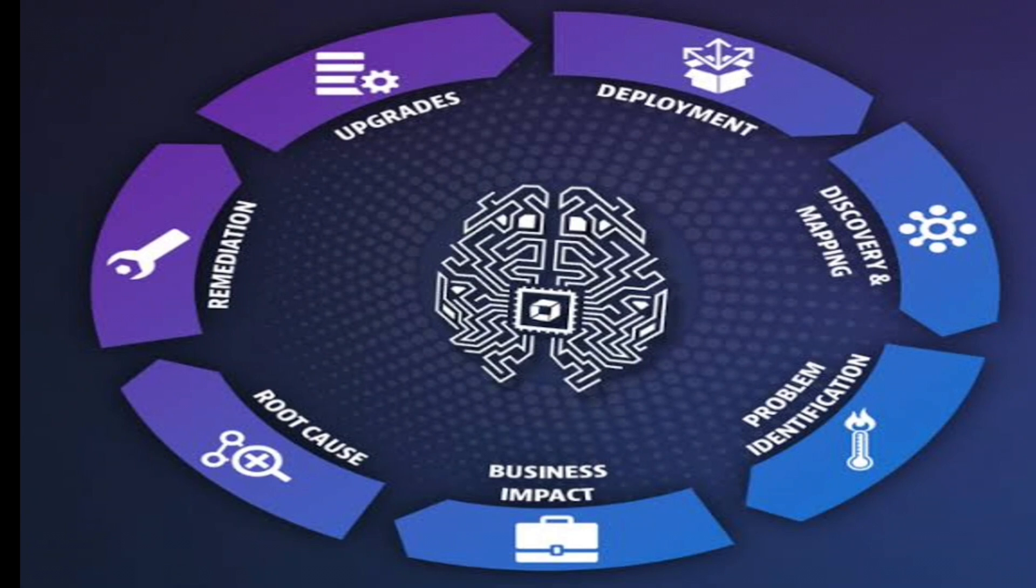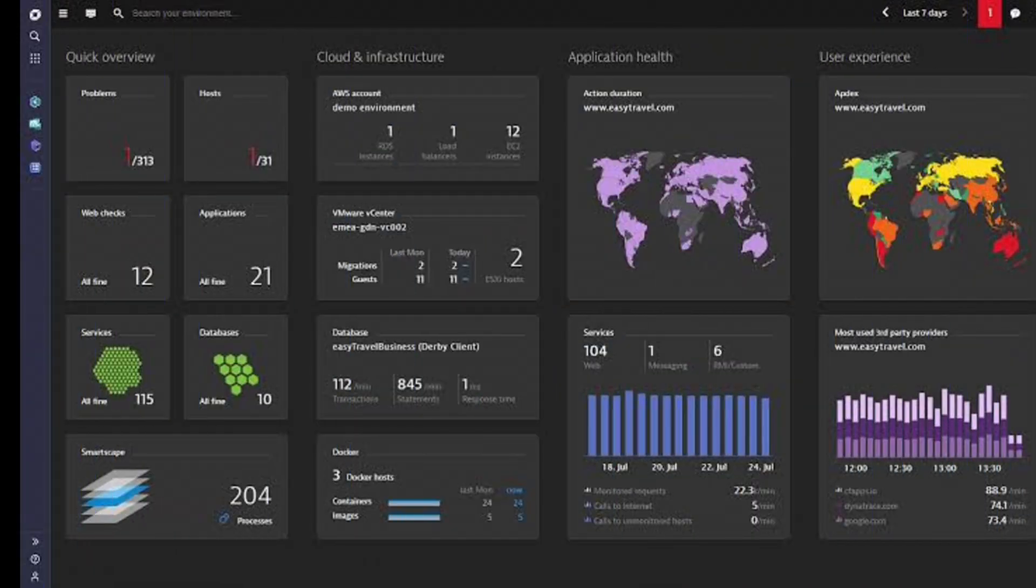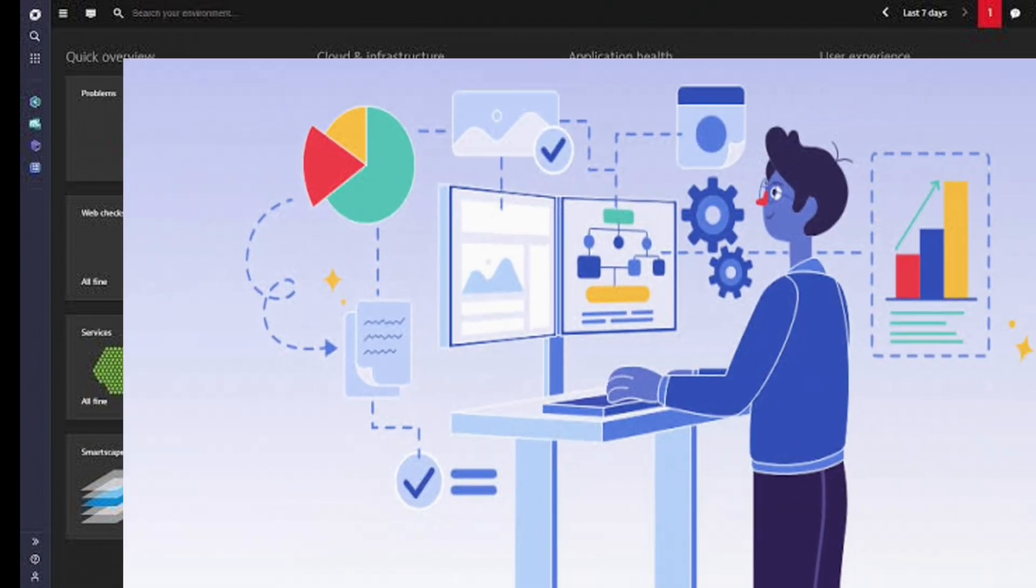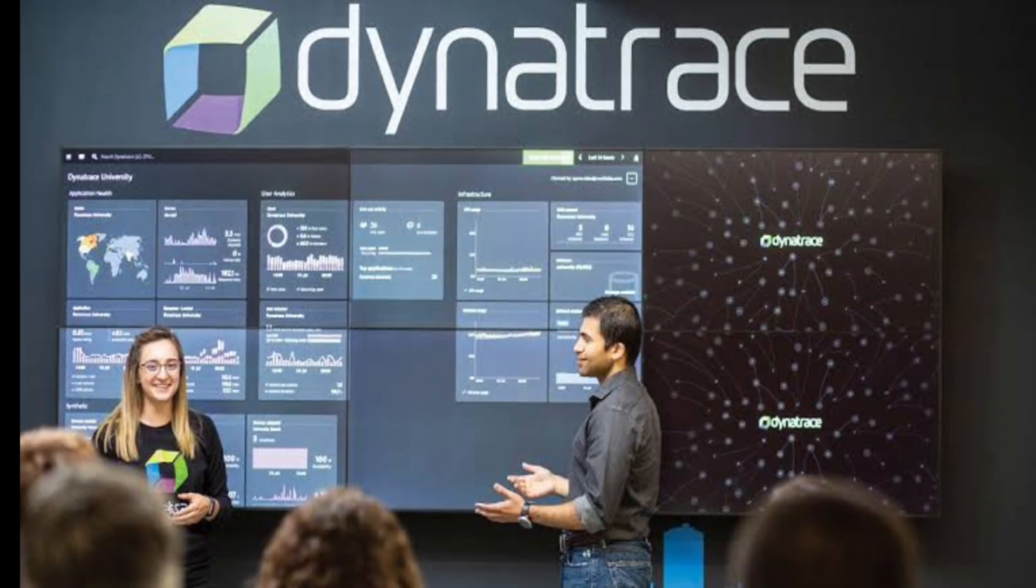Another great thing about Dynatrace is its automation capabilities. It can automatically discover and map out your software architecture, saving you time and effort. It can also automate tasks like alerting and problem resolutions, helping you stay on top of issues before they can impact your users.